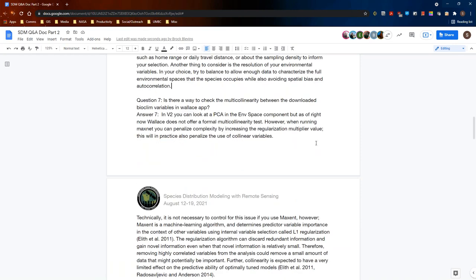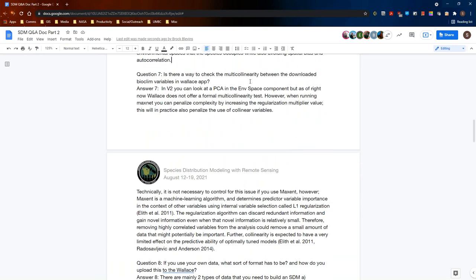Question seven: is there a way to check multicollinearity between the downscaled bioclim variables in Wallace? There is no formal multicollinearity test, but in V2 you can look at a PCA in the environmental space component for all your variables. However, when running MaxNet or MaxEnt, you can penalize complexity by increasing the regularization multiplier value — as shown briefly in the demo — which in practice penalizes the use of collinear variables.